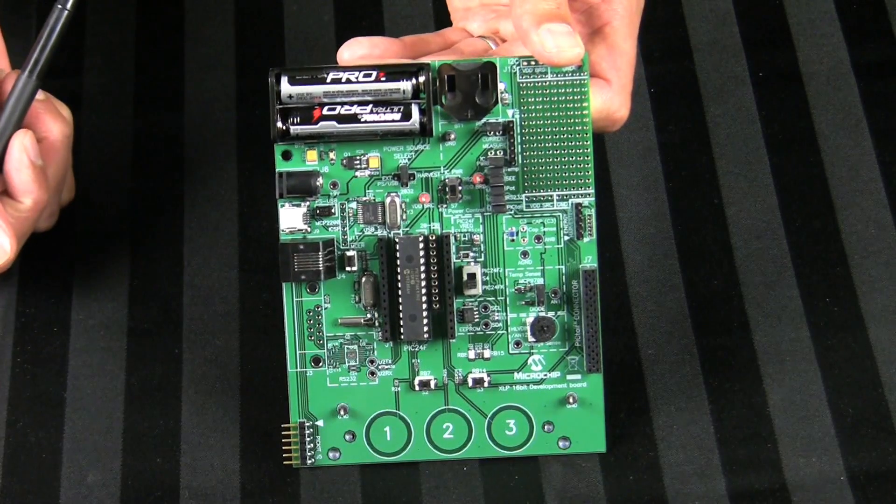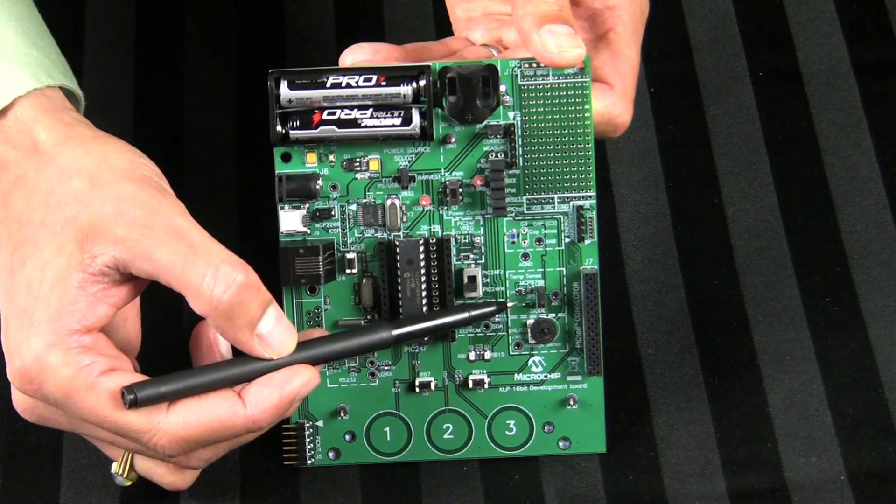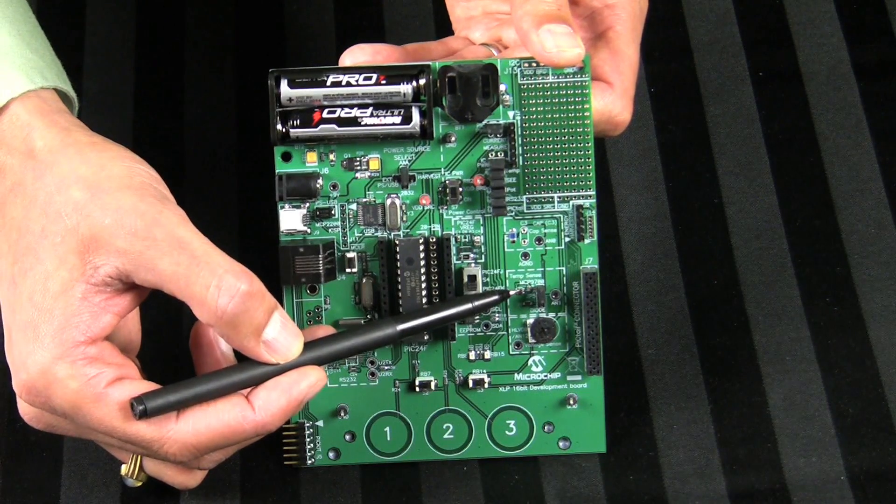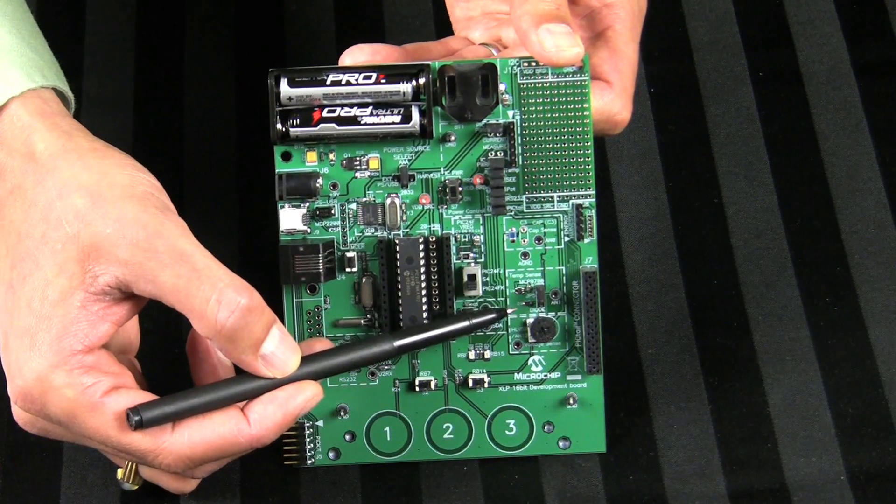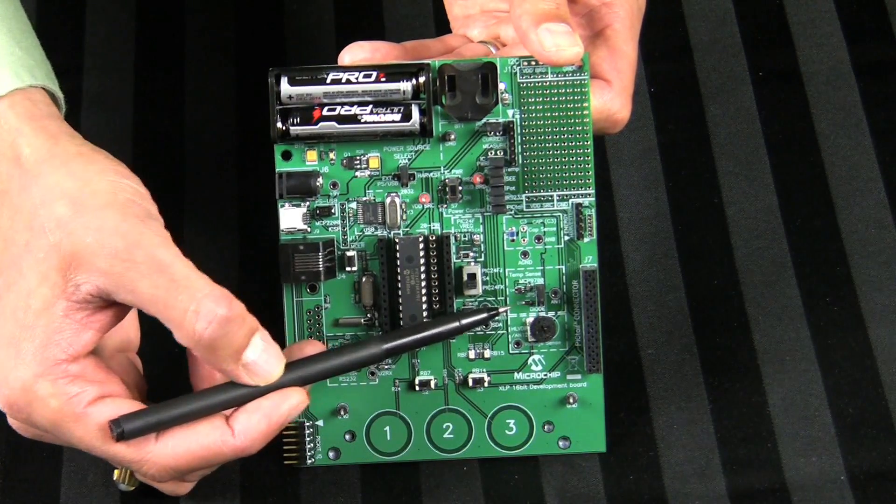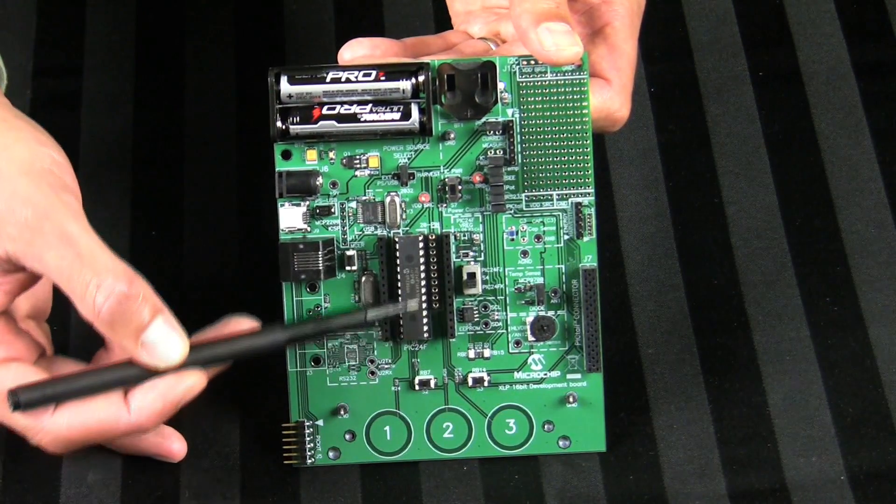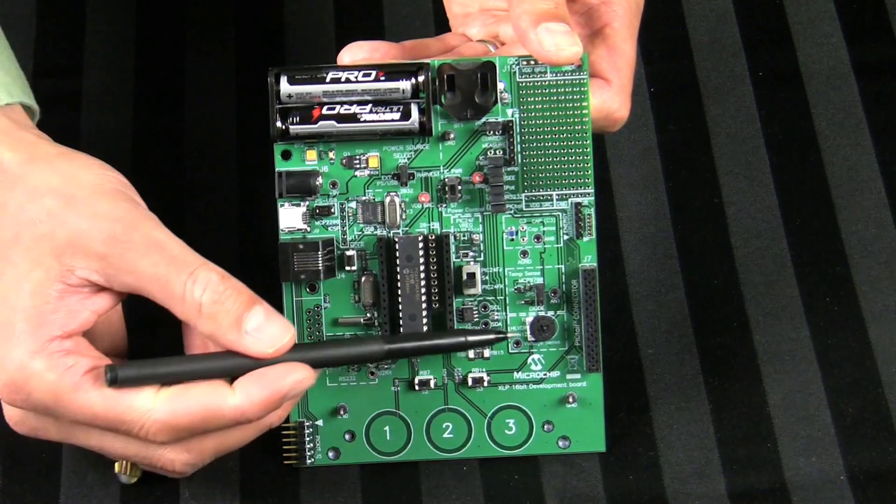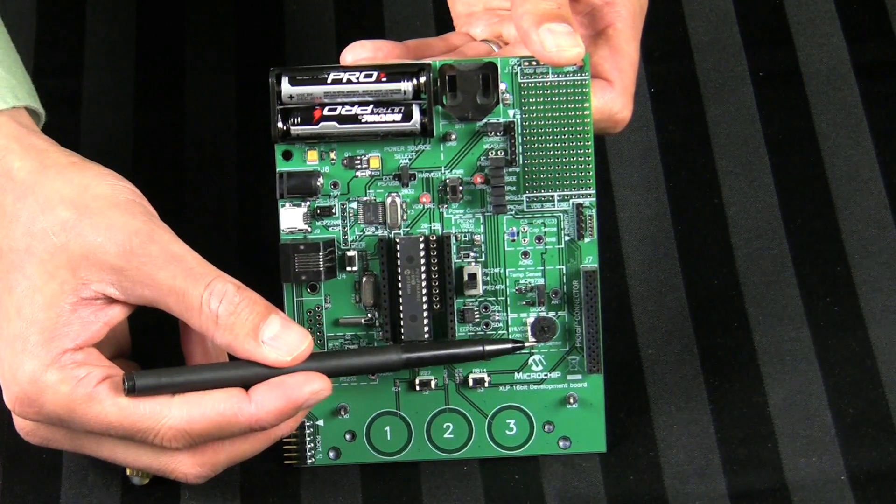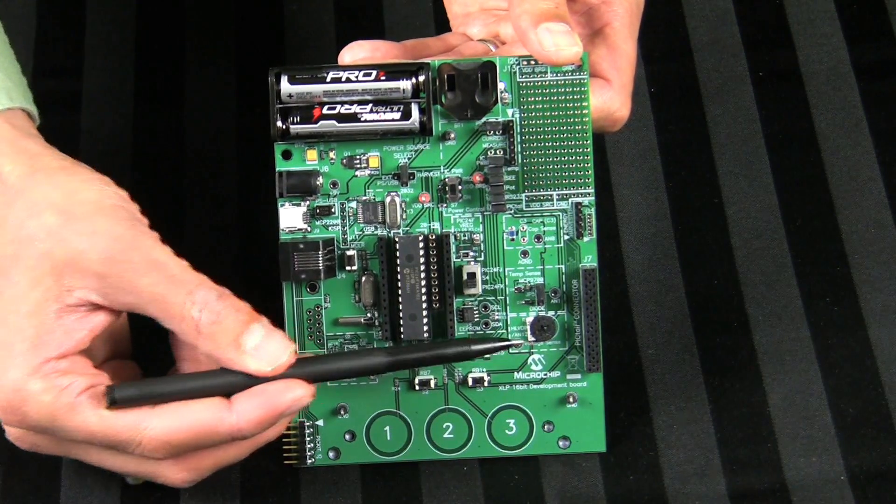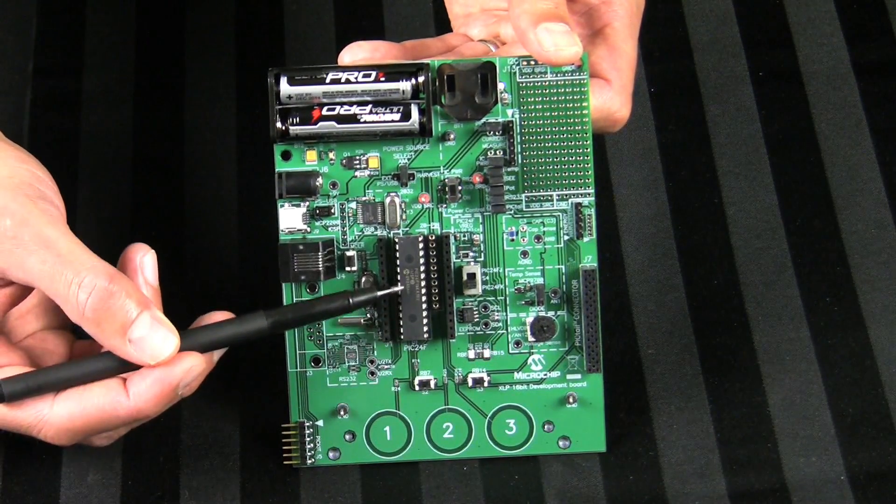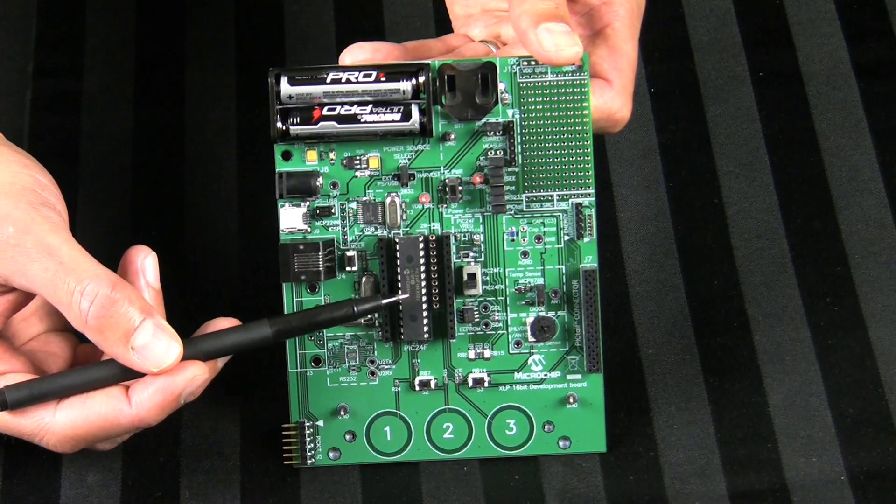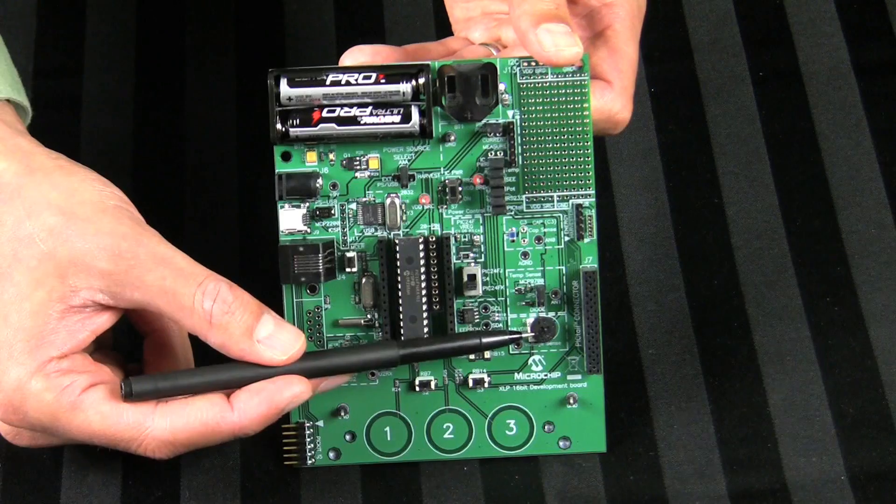Two temperature sensors are available on the board. Microchip's MCP 9700 temperature sensor or a diode that can be used in conjunction with the charge time measurement unit peripheral module available on the PIC MCU for temperature measurements. The analog to digital converter module on the PIC MCU is used as a reference voltage for a high low voltage detect circuit available in the PIC MCU.